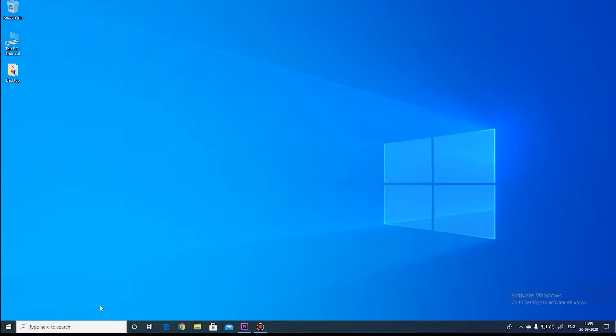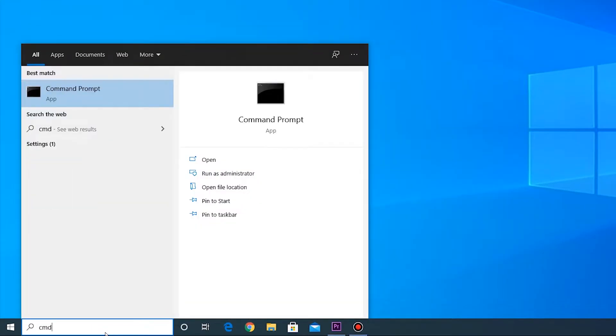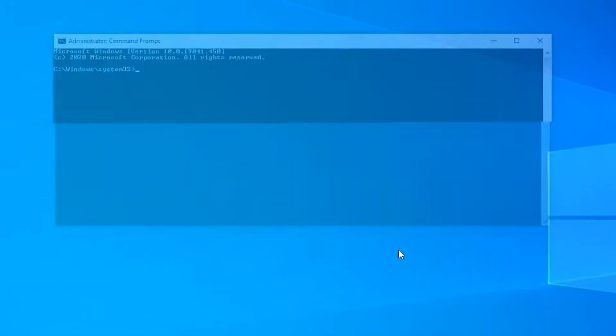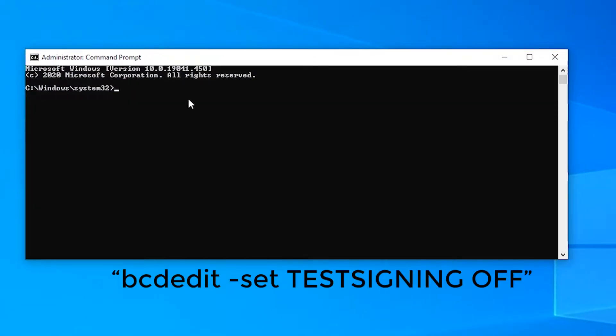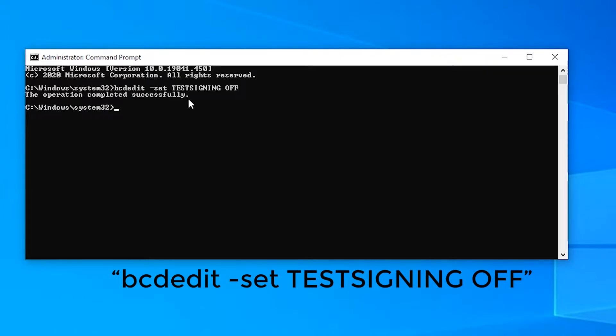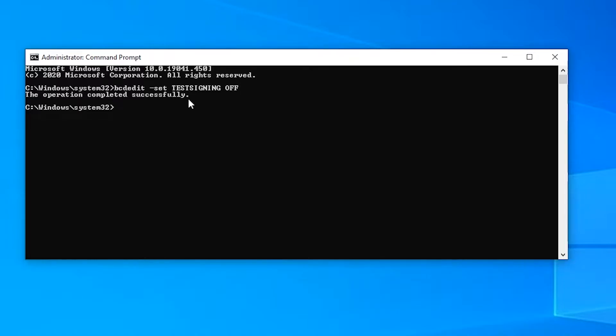To do this open the command prompt as an administrator. In the command prompt just write or copy paste this command which you can find in the description below and then press enter.